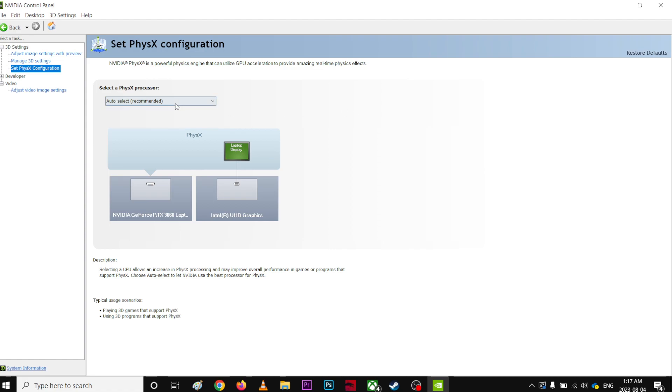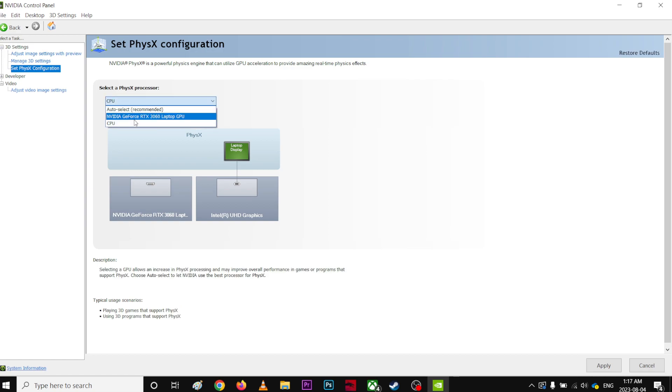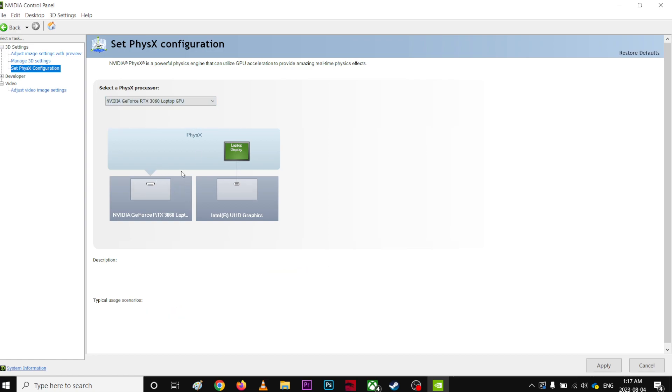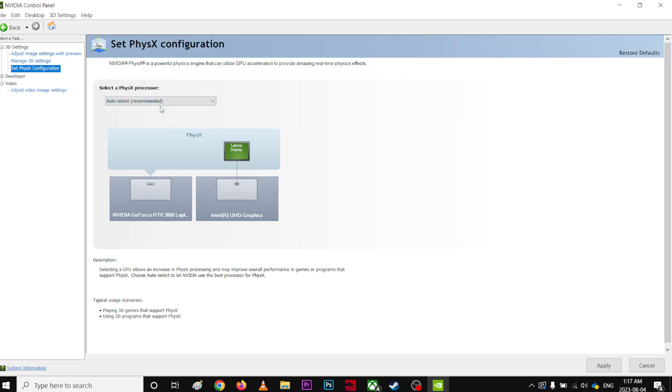If I select CPU, it will just use the CPU. Now it's using the GPU. I'll just select auto-recommended. If it's pointing to your GPU, just put it as auto-recommended.